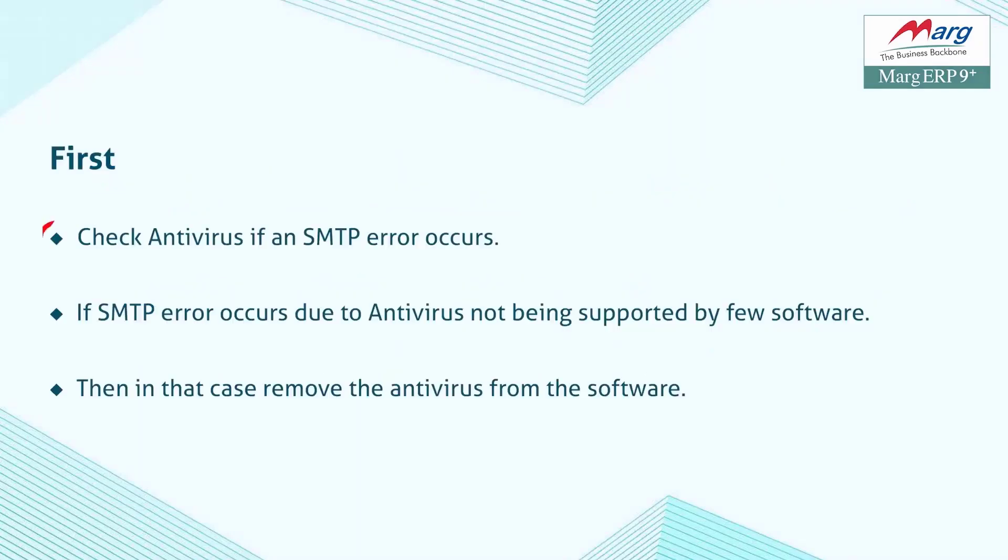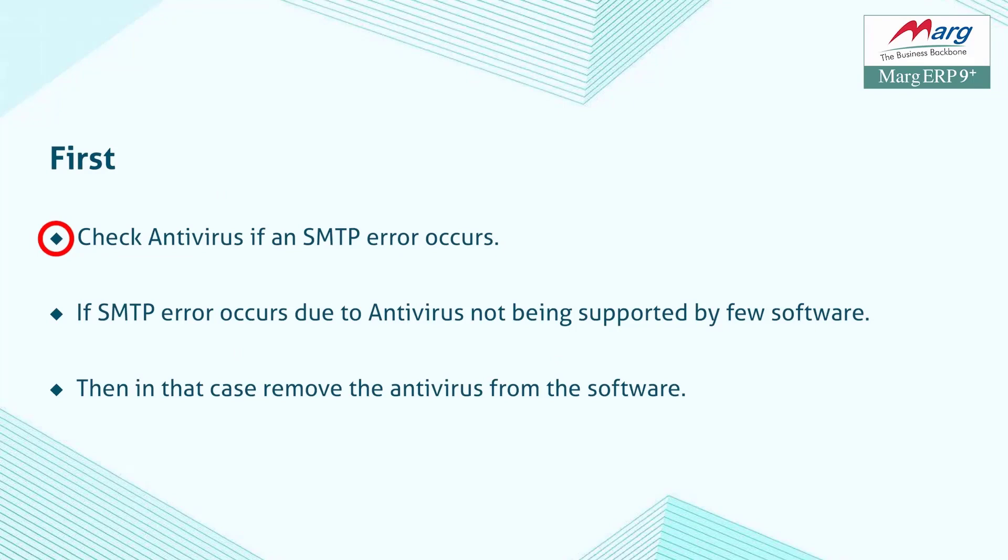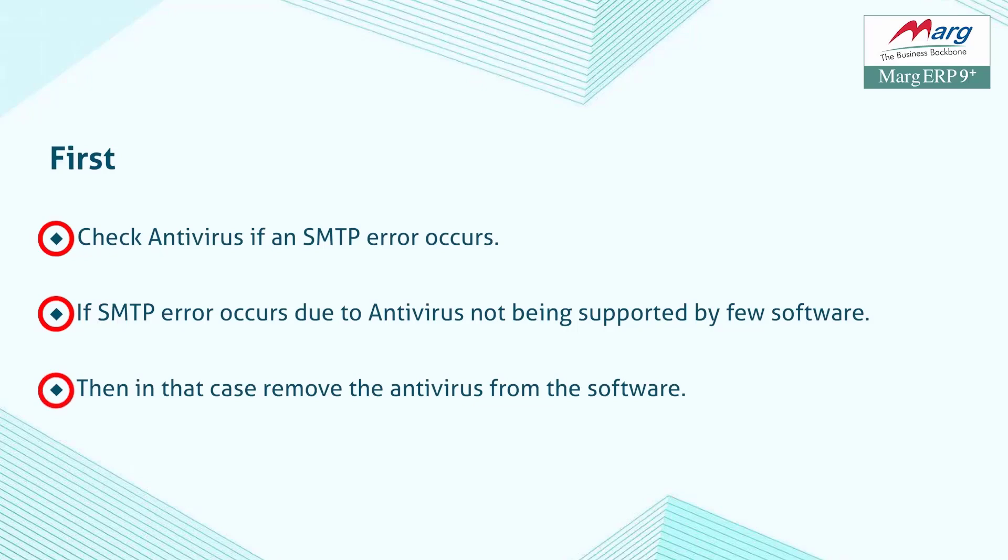First, check your antivirus. Whenever an SMTP error appears, you should first check the antivirus because most of the time the SMTP error is caused by the antivirus. If your antivirus doesn't support the software, you should disable or configure the antivirus settings accordingly.